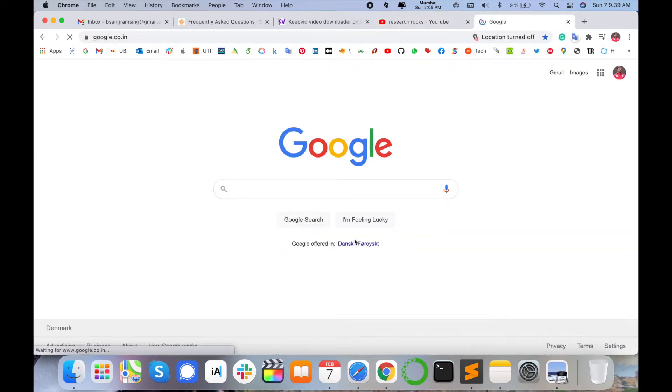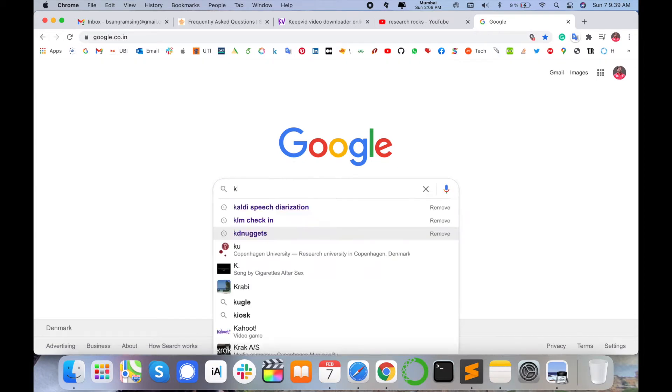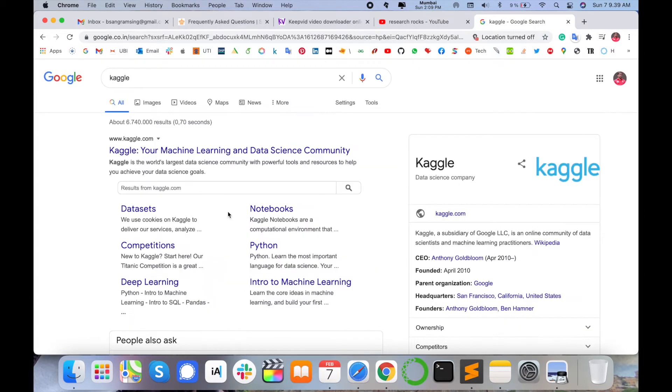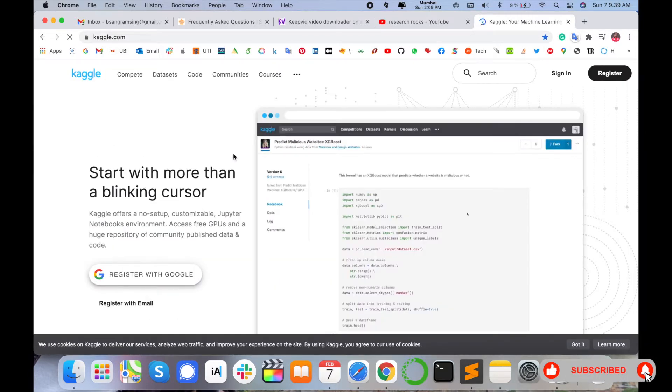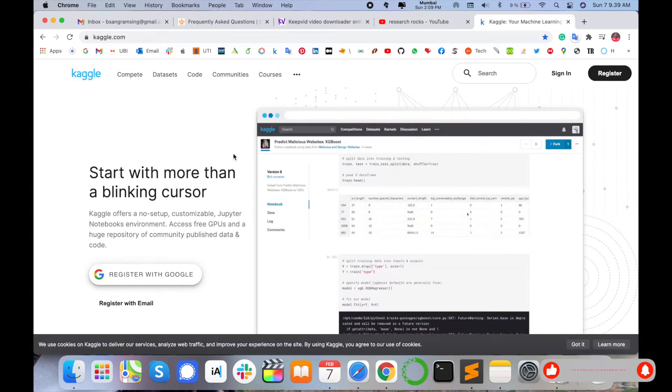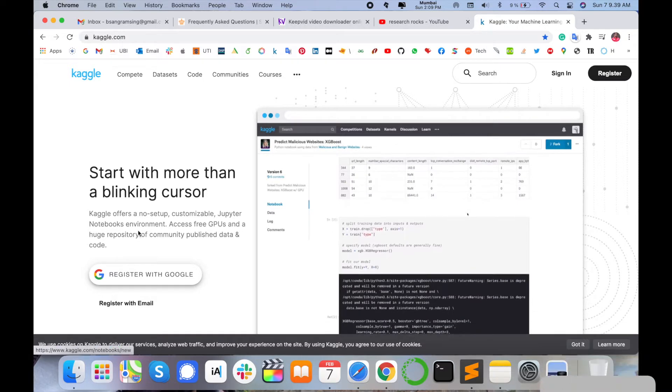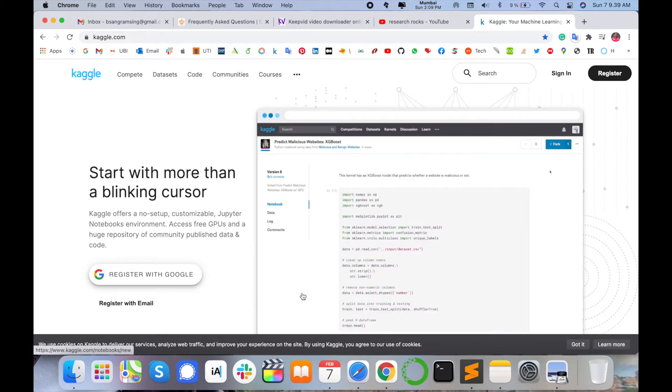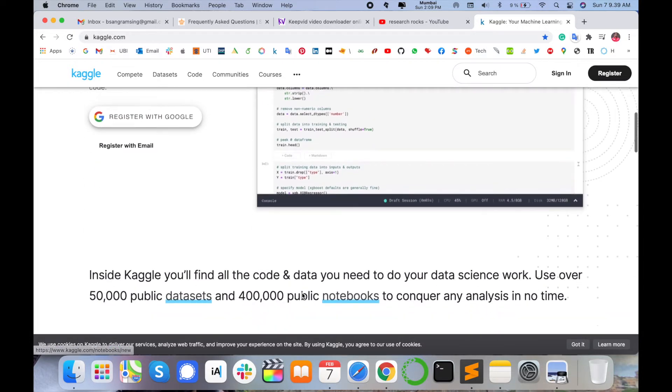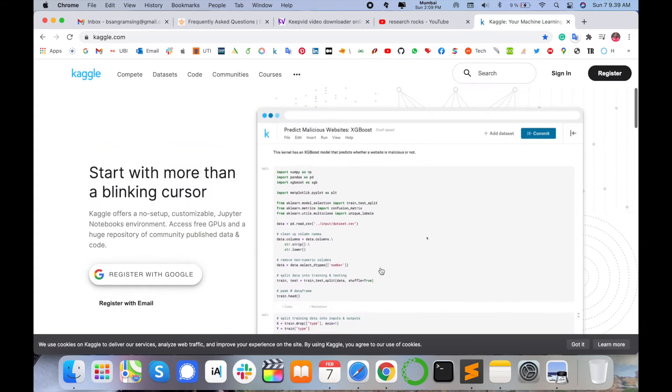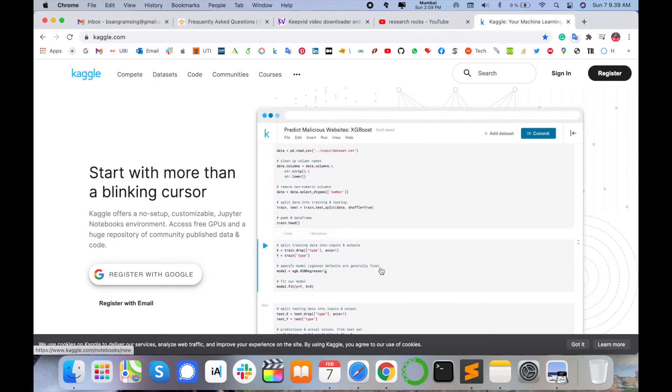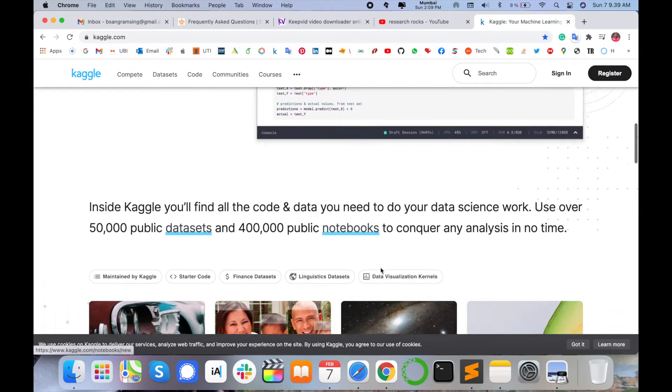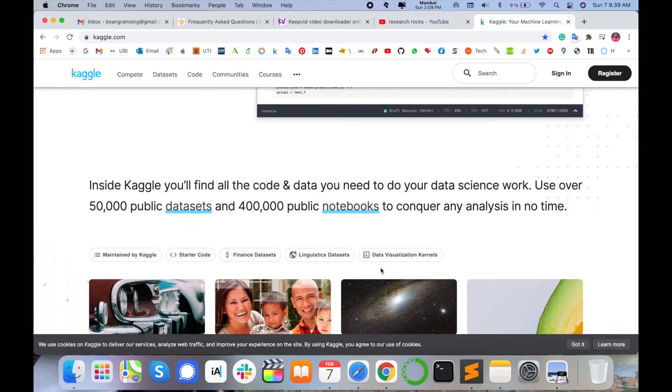First of all, you open simply any type of browser and just type here Kaggle. The first URL is displayed on your screen. I am putting this link in the video description as well. Click on that particular link and look at this. This is the Kaggle homepage. Such kind of programming structures are available here.